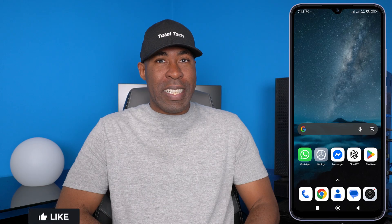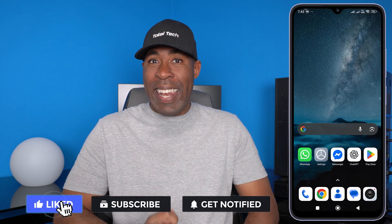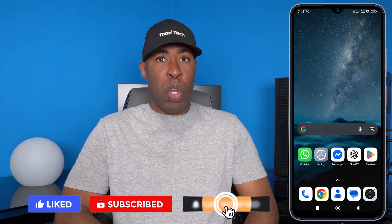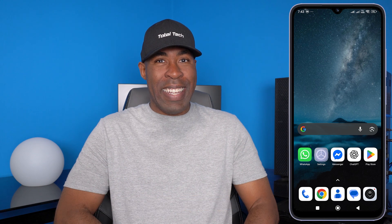In today's video, I'm going to show you how to disable three features on your phone which quickly drain your battery, slow down your phone, and secretly monitor you in the background. If you enjoy this content, make sure you hit that like, subscribe, and notification bell so you don't miss out on any future content.